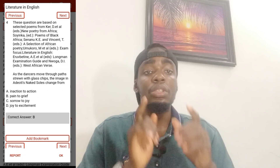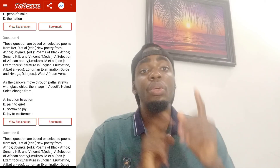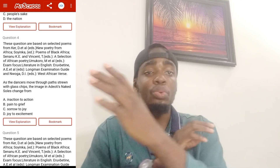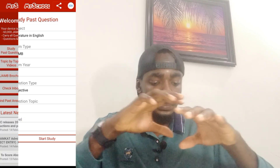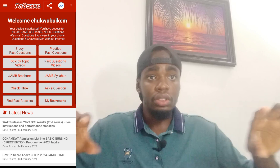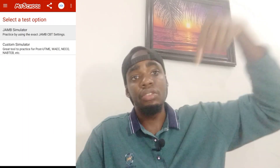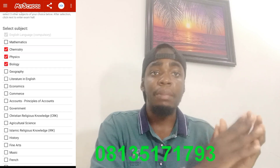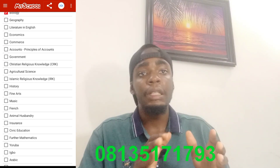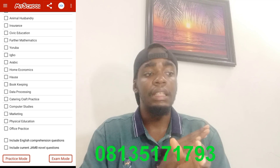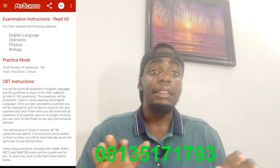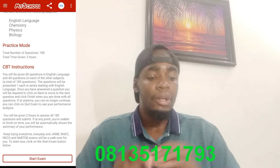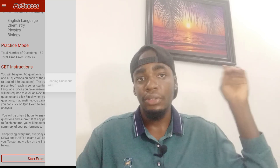After downloading the app and registering, you need to activate it — it will cost you only 1,000 naira and you'll have access to all the JAMB past questions. Just send me a message on the WhatsApp number shown here and tell me you want to buy the MySchool JAMB app activation pin. Pay 1,000 naira and I will send you the activation pin immediately — and that's it, you'll have access to all those benefits.